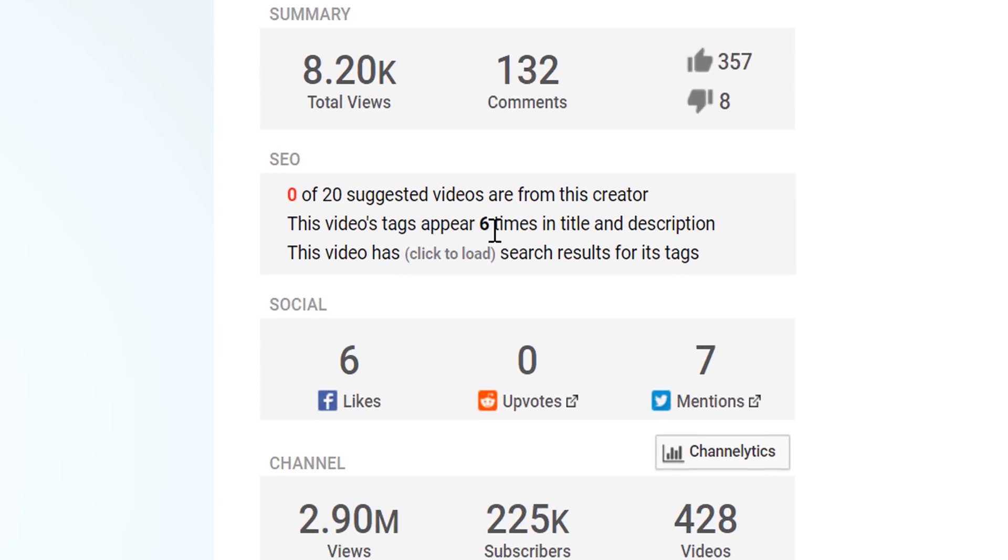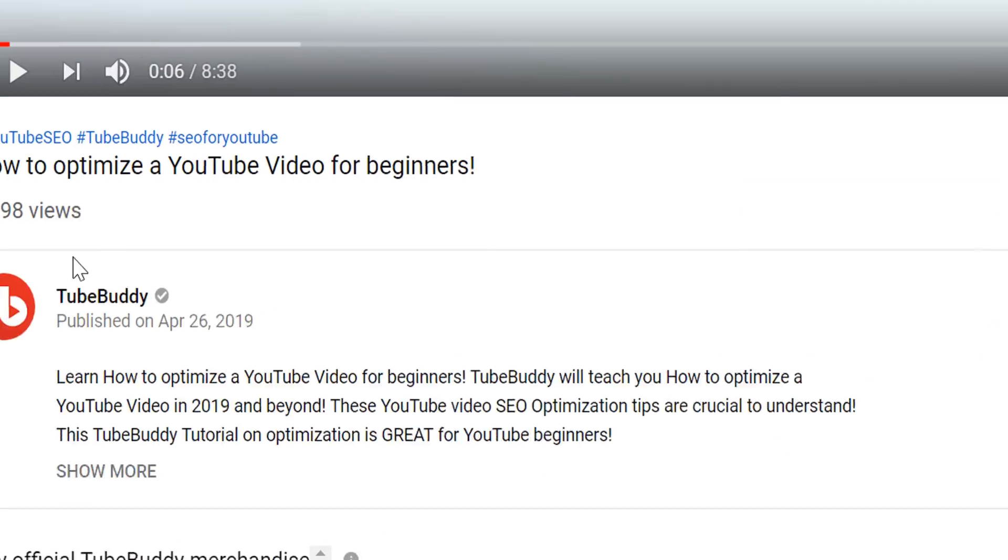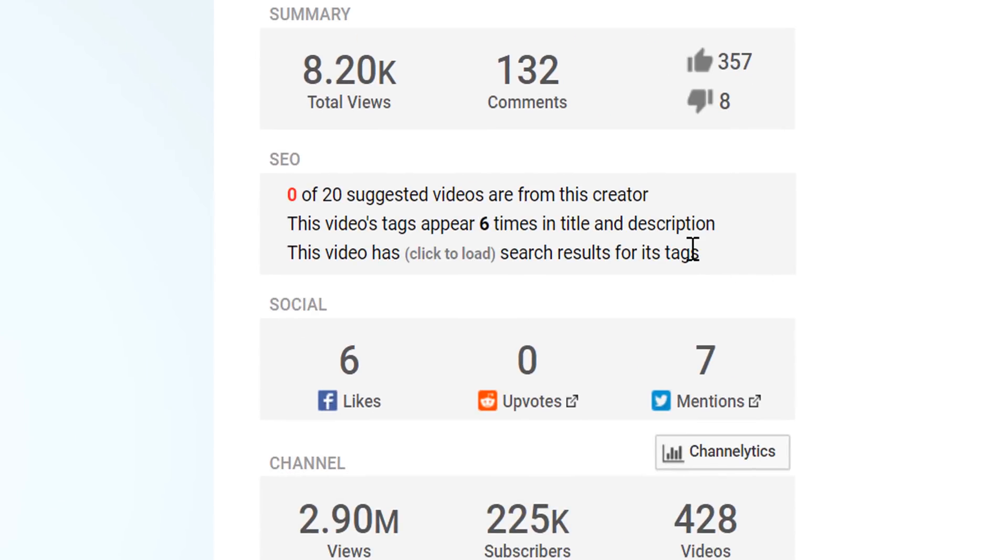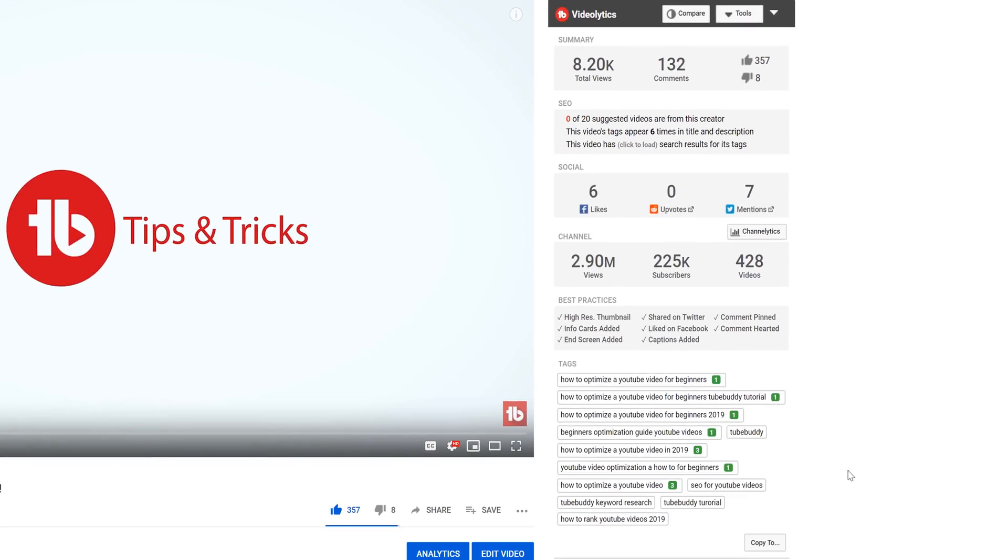Then you'll see how many times your video's tags appear in your title and description. In order to get this to show up, it has to be an exact word for word match since that's how YouTube reads it. Finally, we let you see how many times the video's tags show up in search results. You just need to click here or here to load the information.